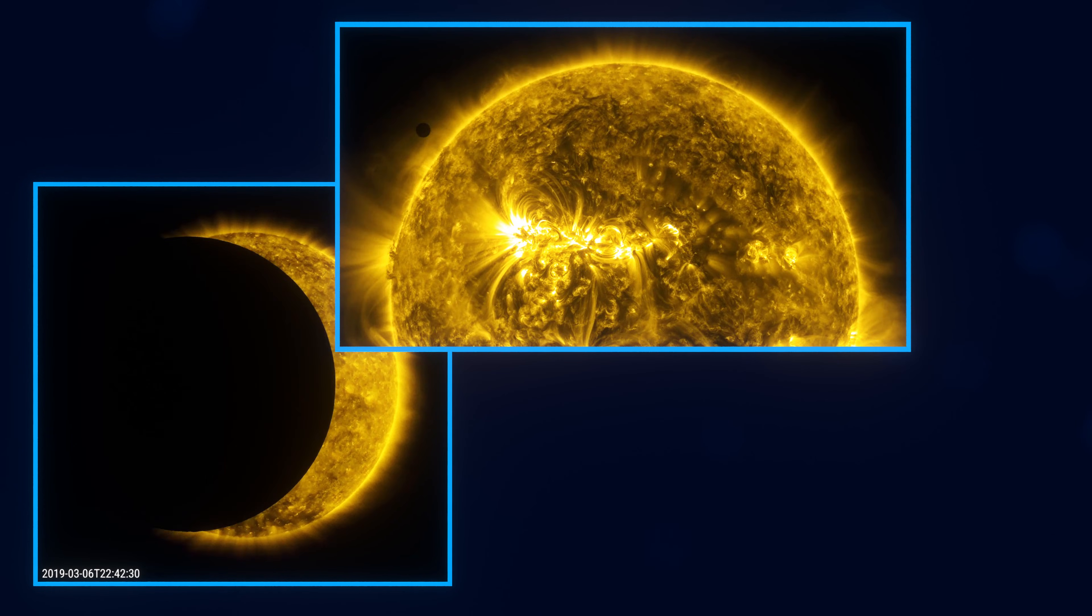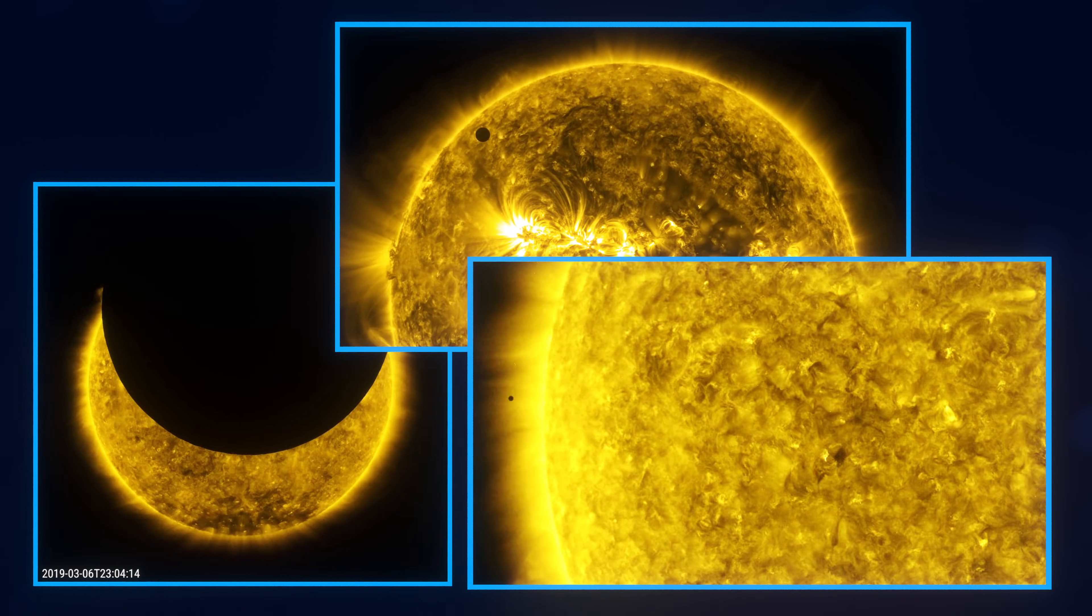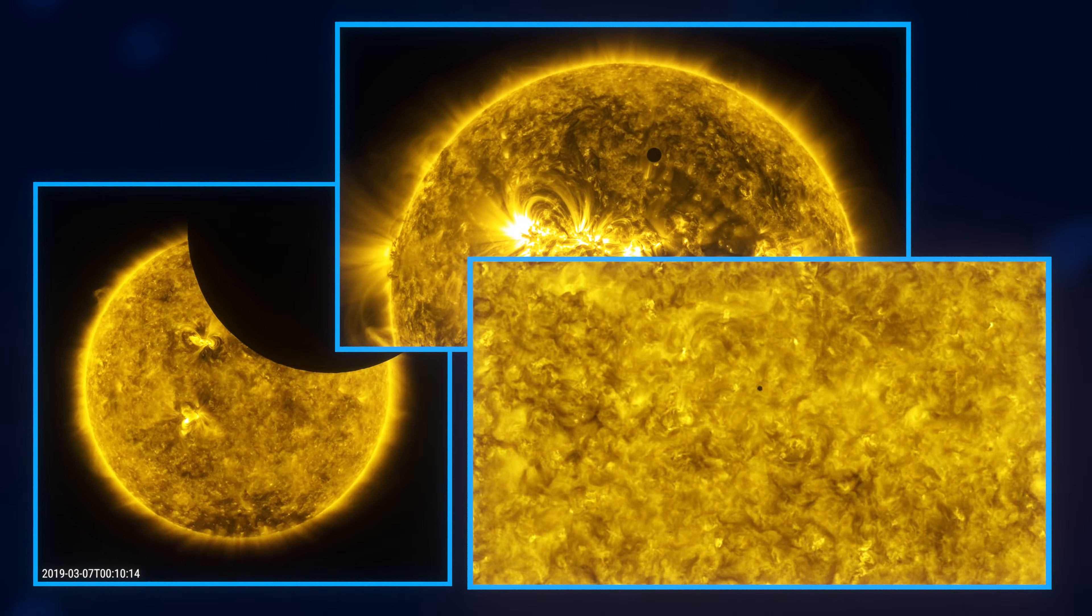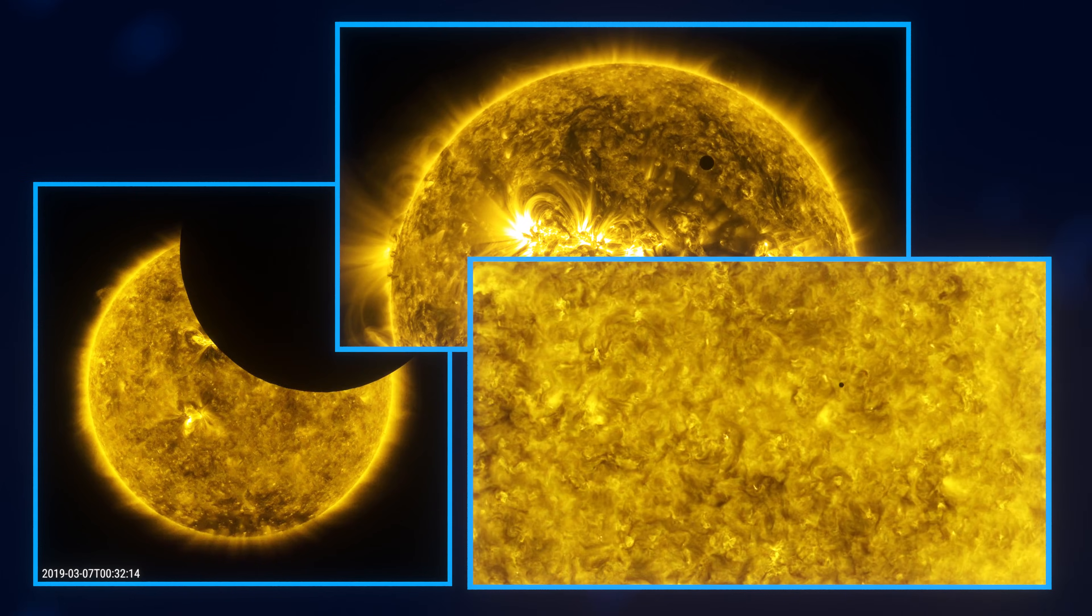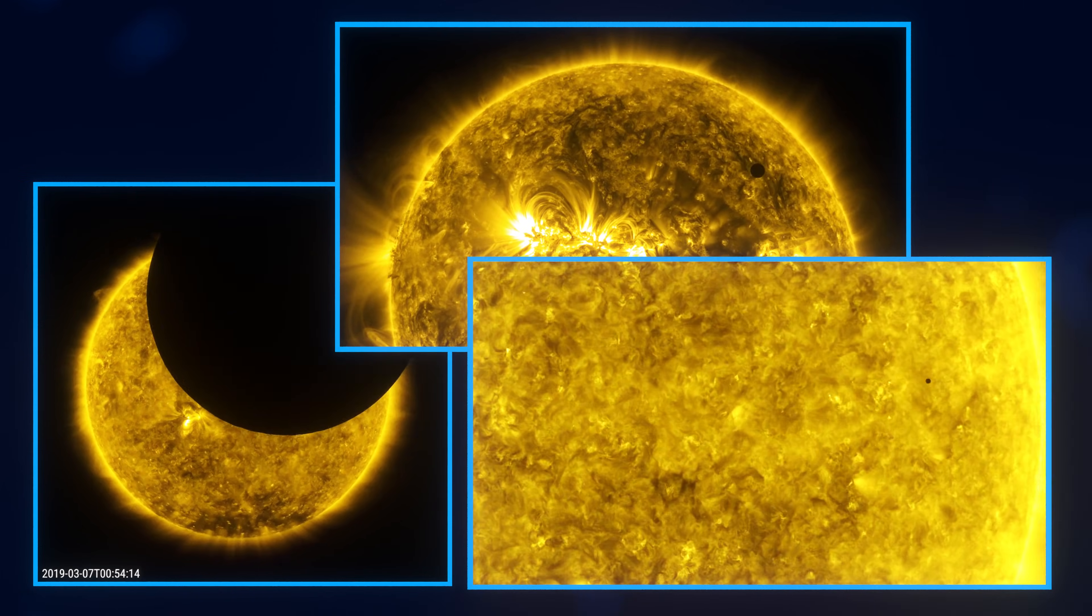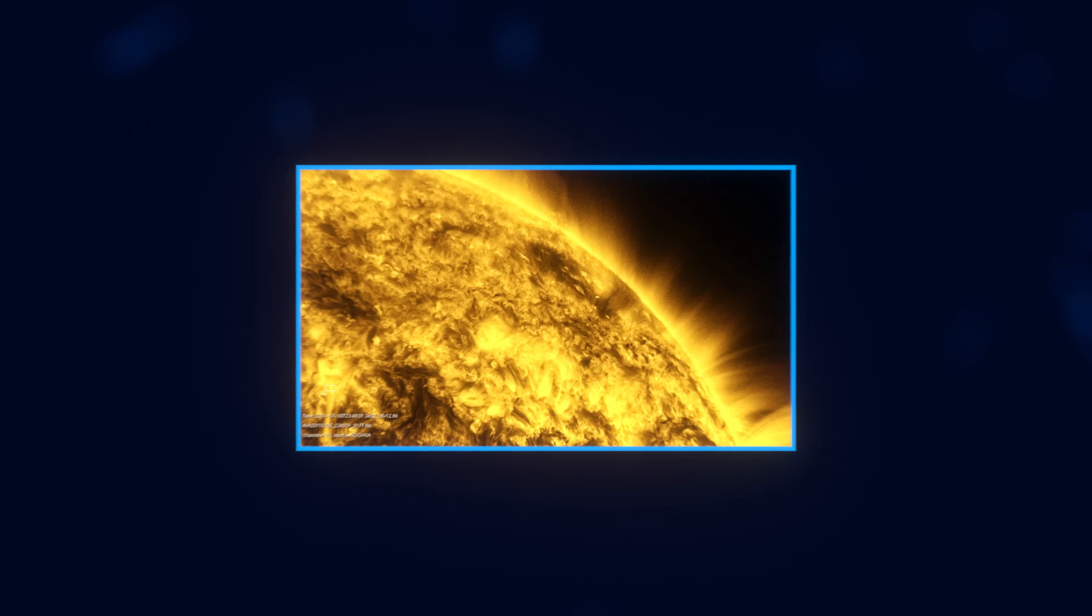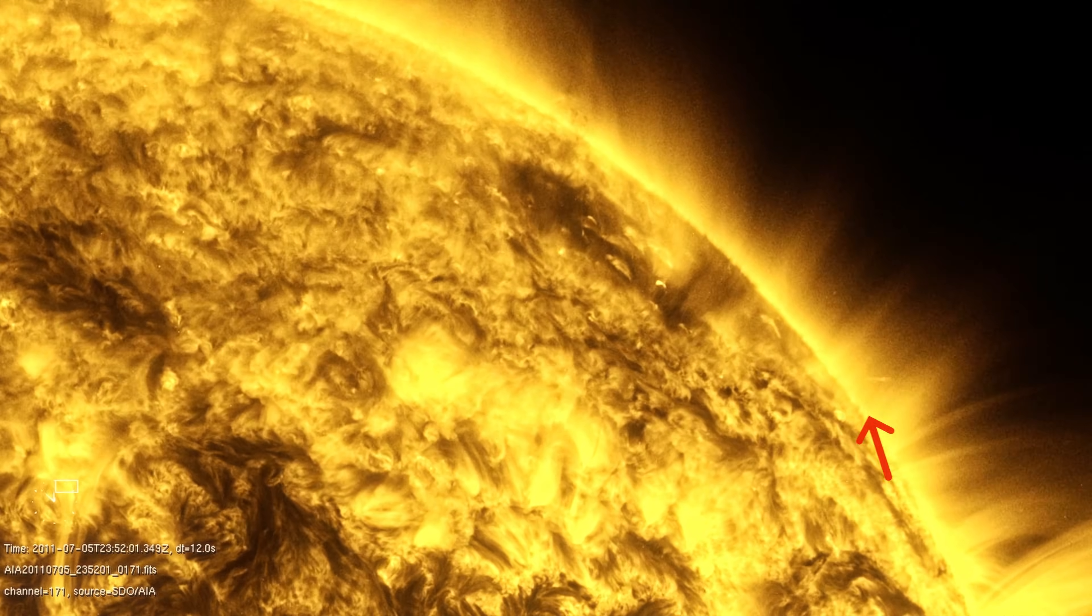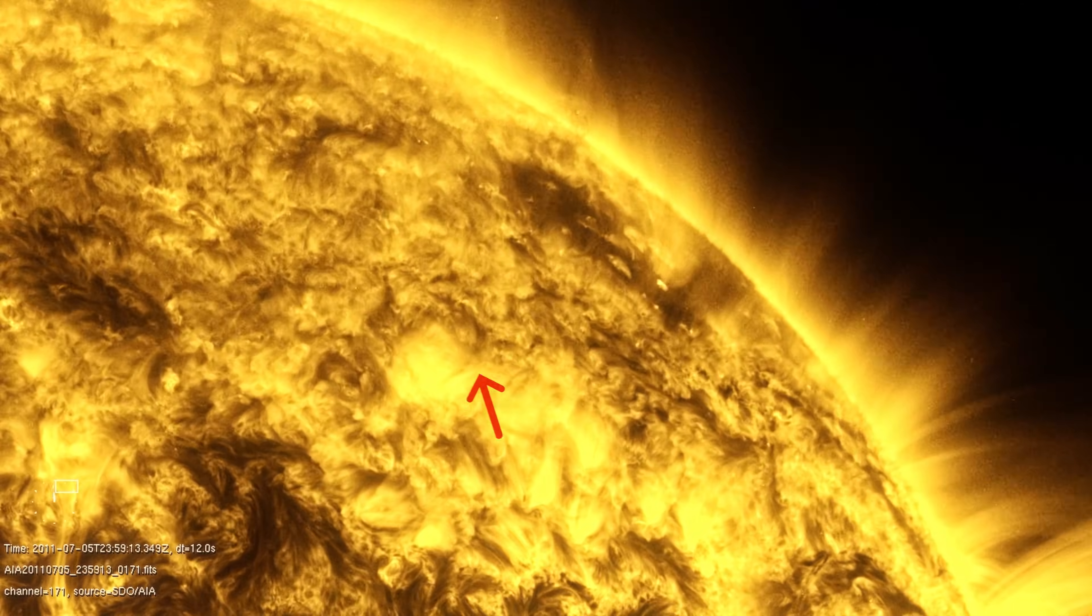The transit of Mercury, and just so much more. Being able to observe the sun like this is amazing. It even captured a comet disintegrating as it grazed the sun.